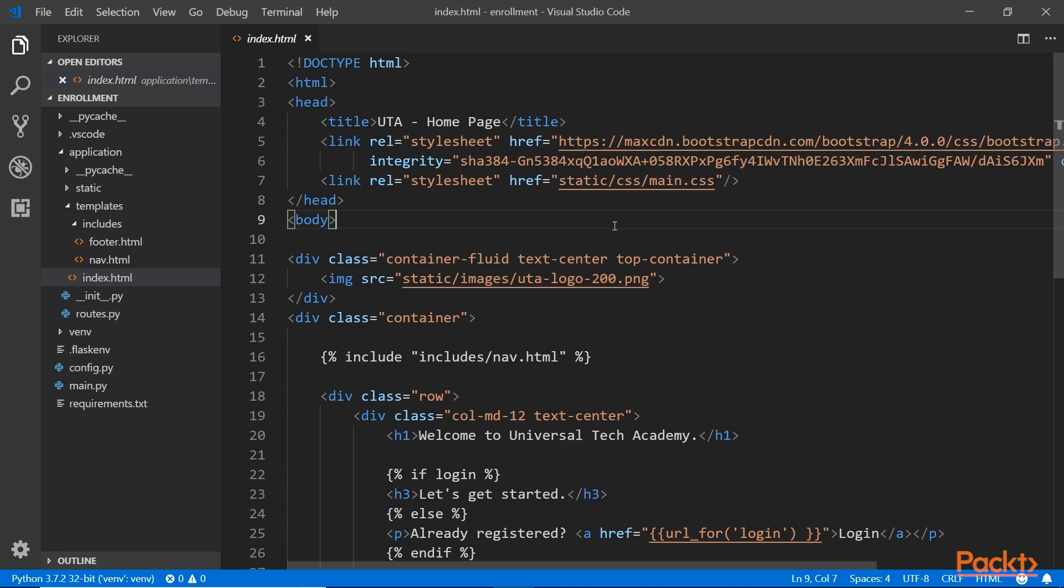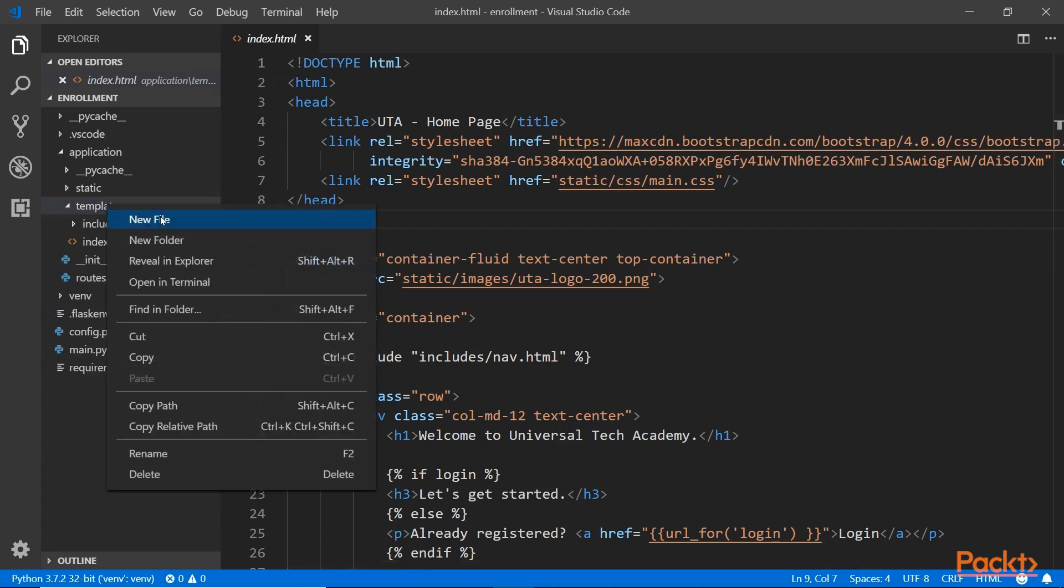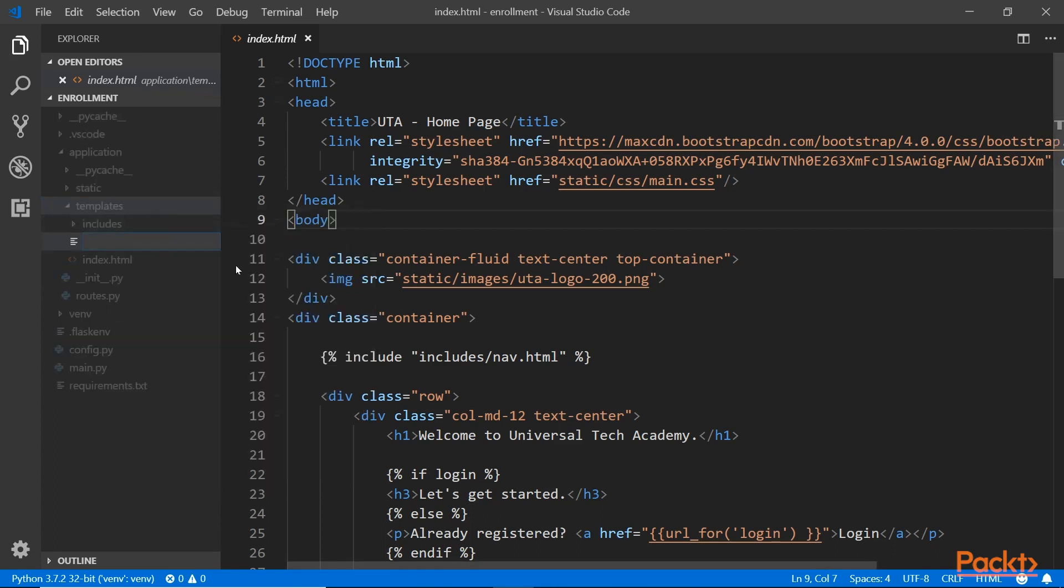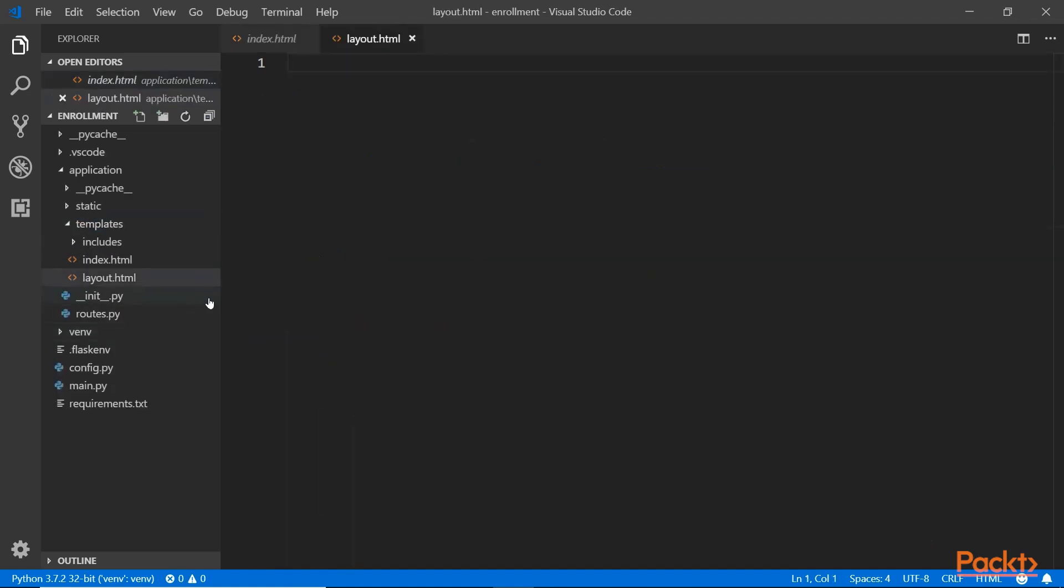To do that, you can pick and choose some of the common features or common elements in this template, and then we can extract those elements out into a base template. So let's do that by creating a file over here in the templates folder. I will call mine layout, which is very similar to how Visual Studio uses its own layout system.